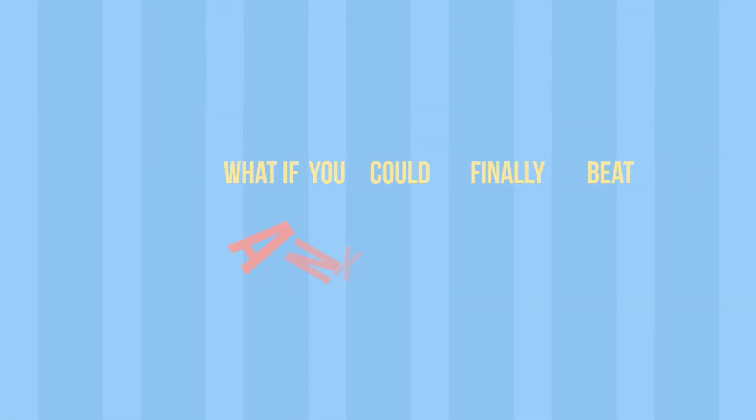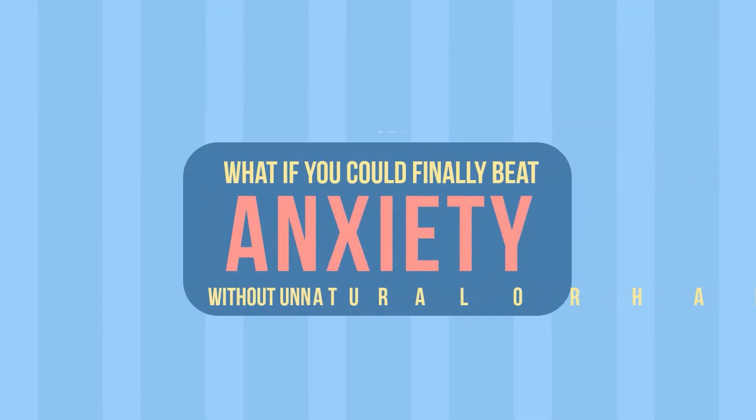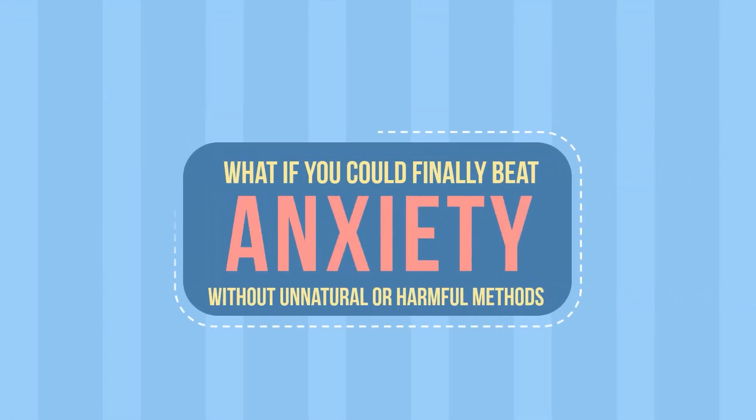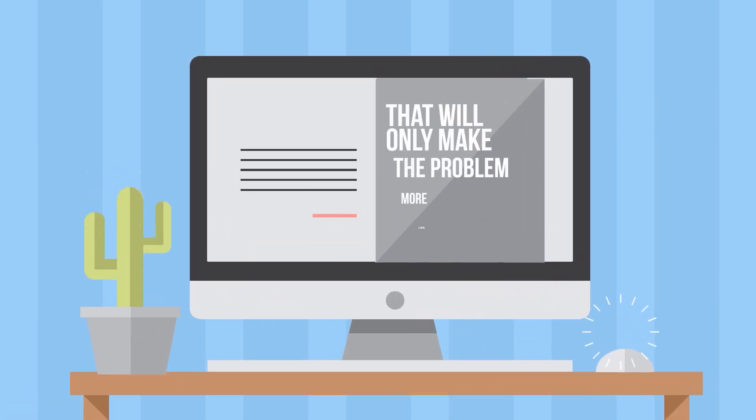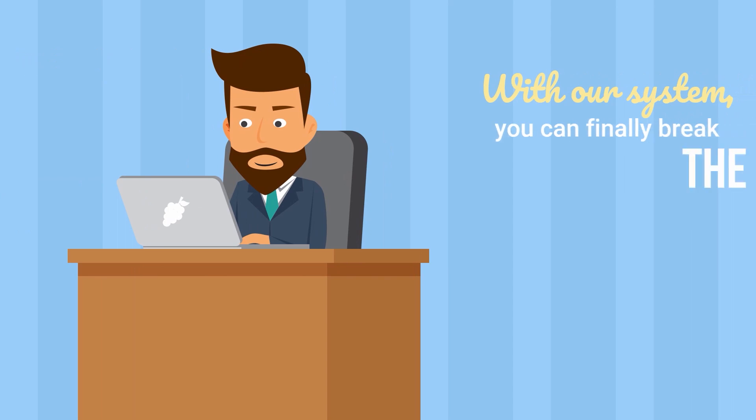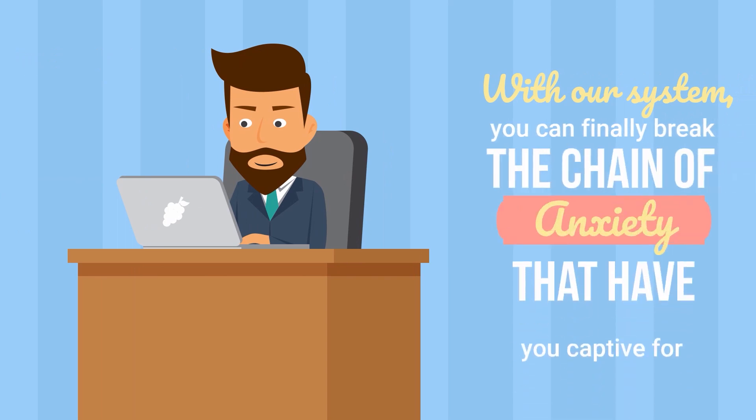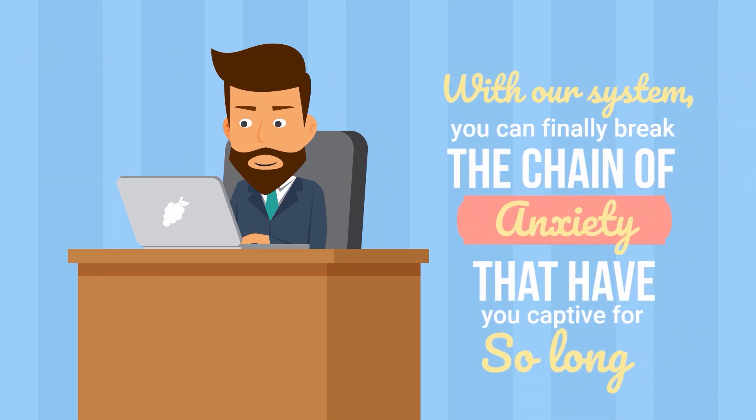Does it sound familiar? What if you could finally beat anxiety without unnatural or harmful methods that will only make the problem more severe? With our system, you can finally break the chains of anxiety that have held you captive for so long.